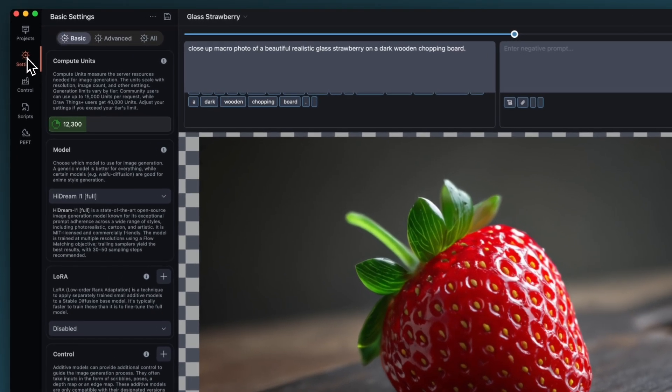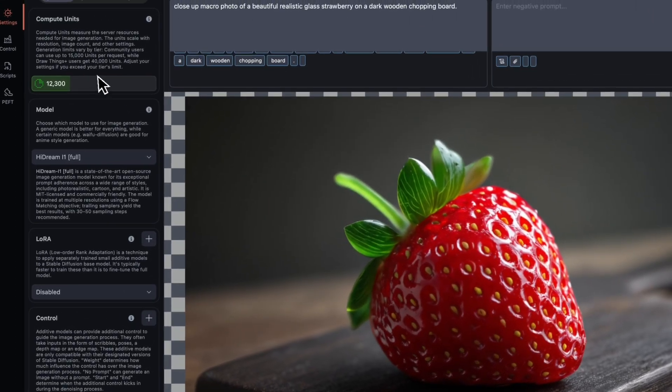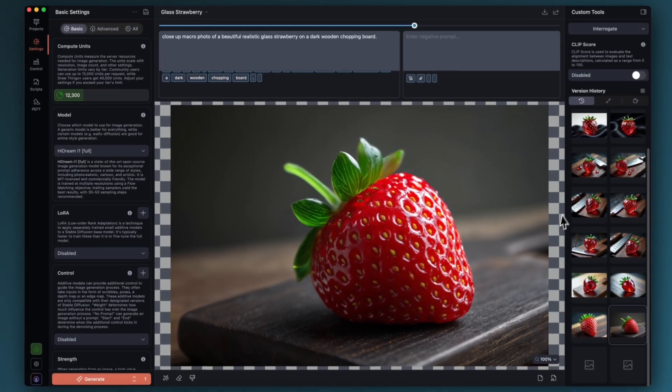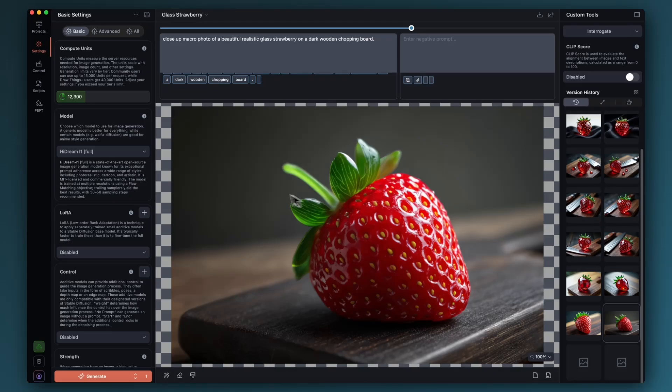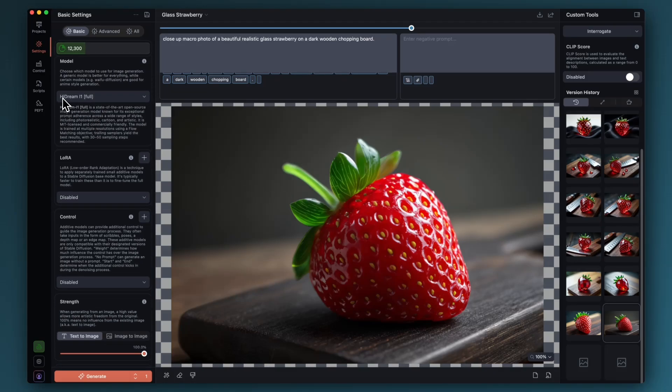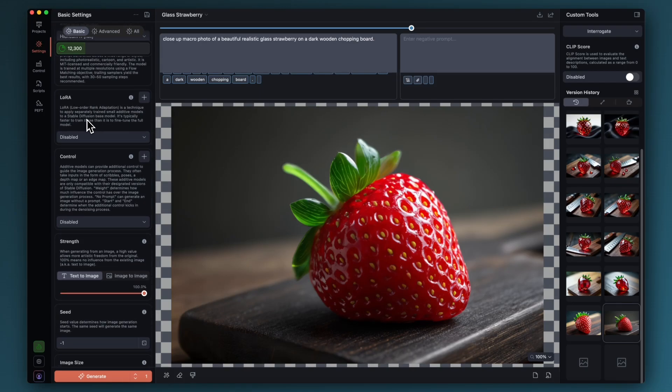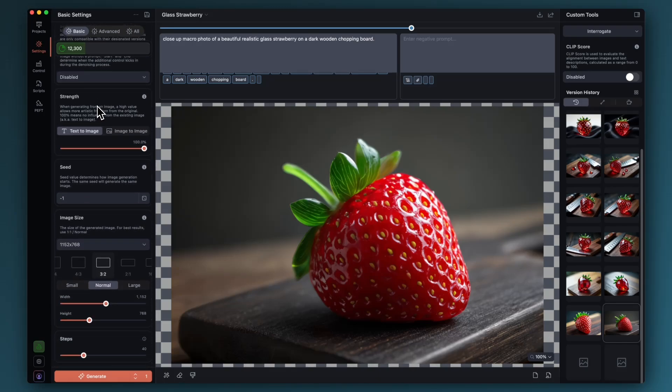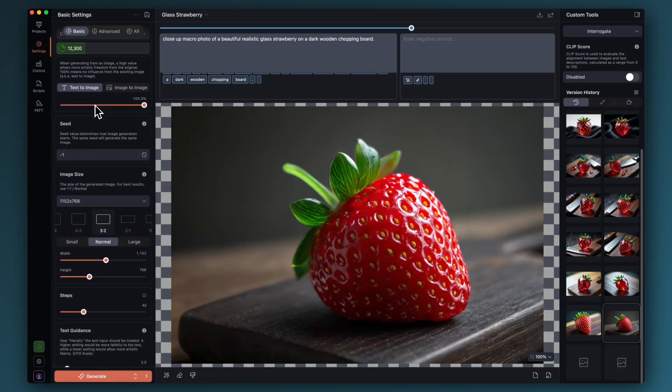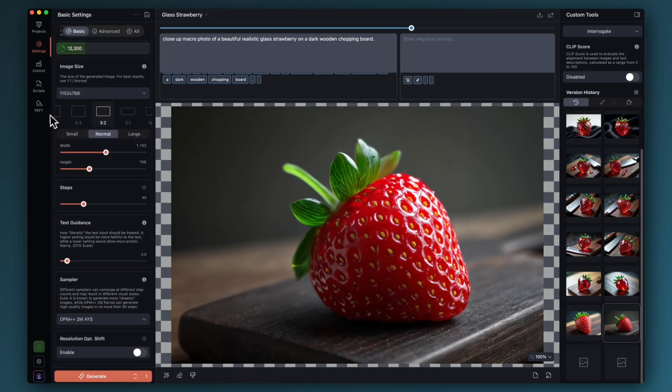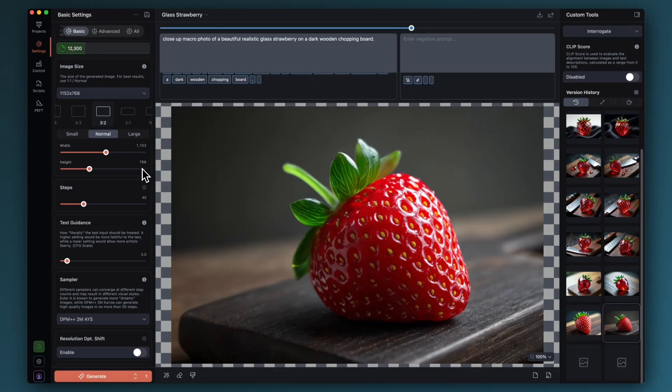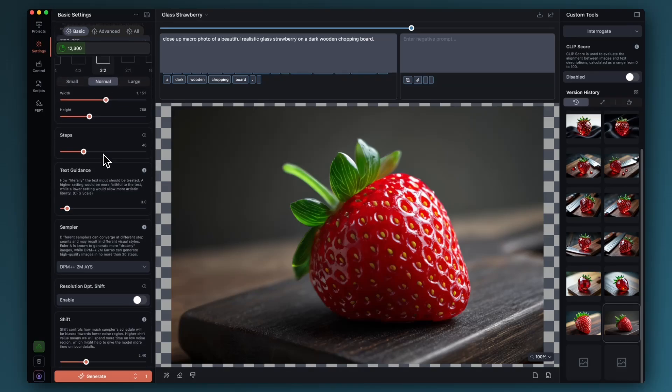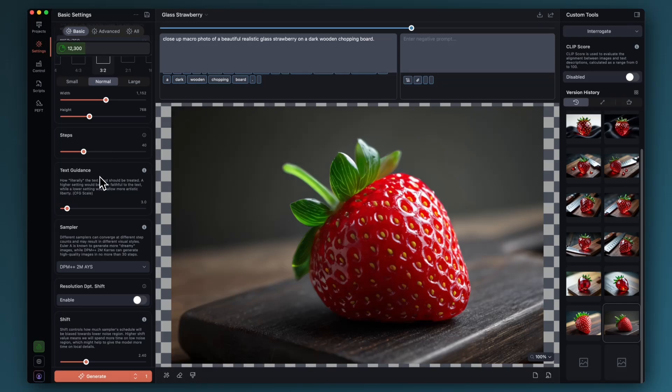I'm just going to run through the basic settings that I started with. For the model I've got Hydream L1, the full Hydream model giving the most quality and flexibility. For image size I've done these based on a 3x2 aspect ratio on the preset normal resolution which is 1152 by 768. Steps 40, you probably don't need to go that high, sort of 30 to 35 is probably okay.